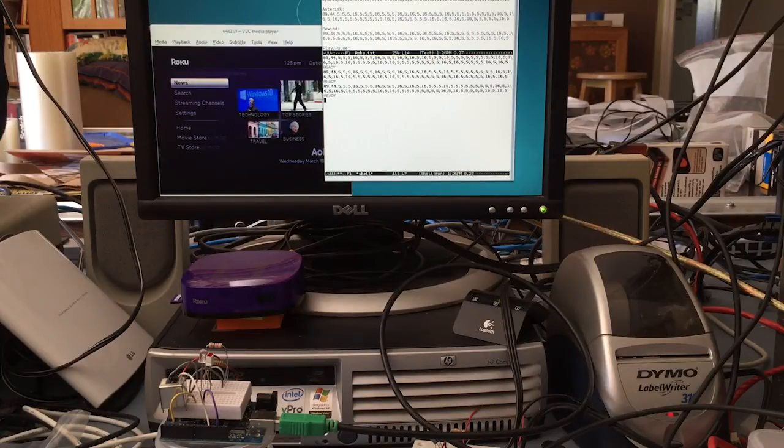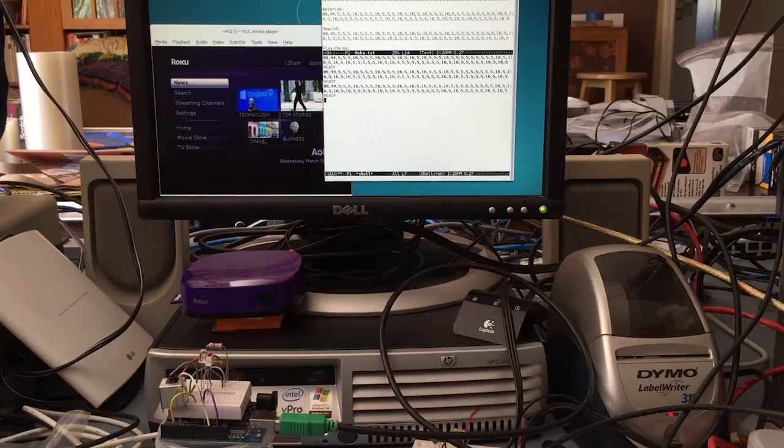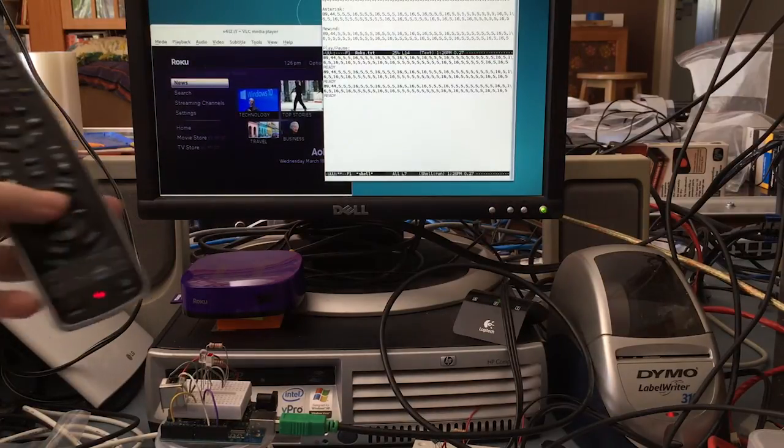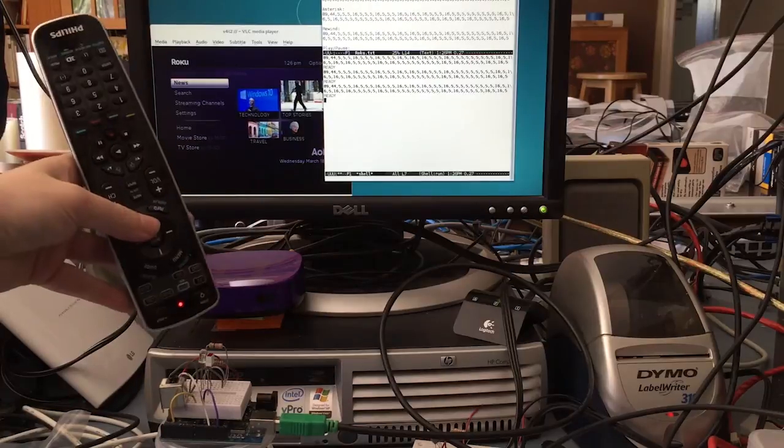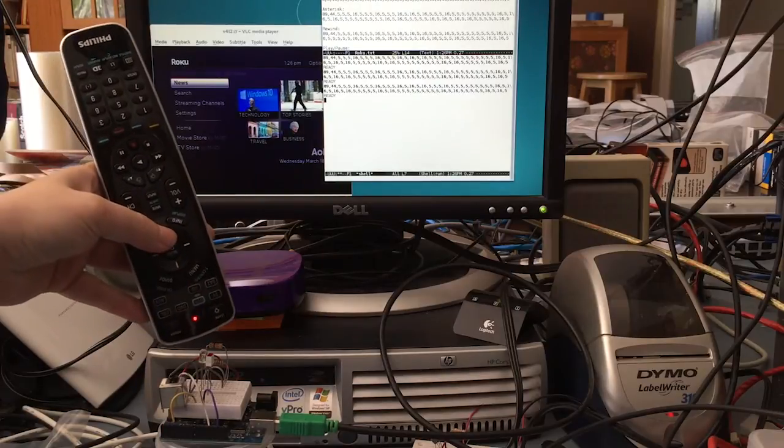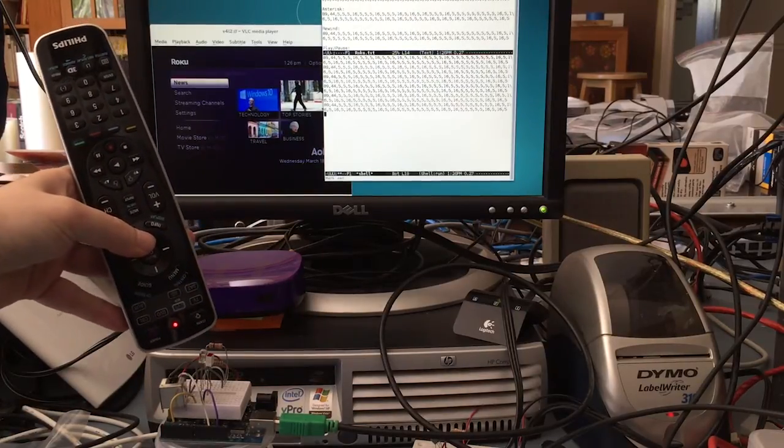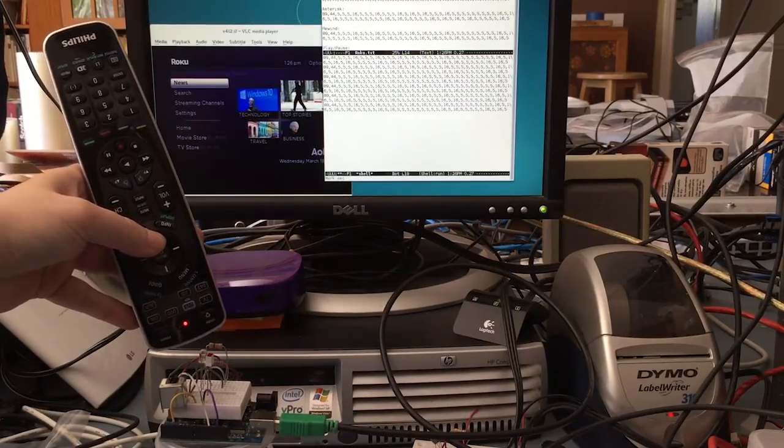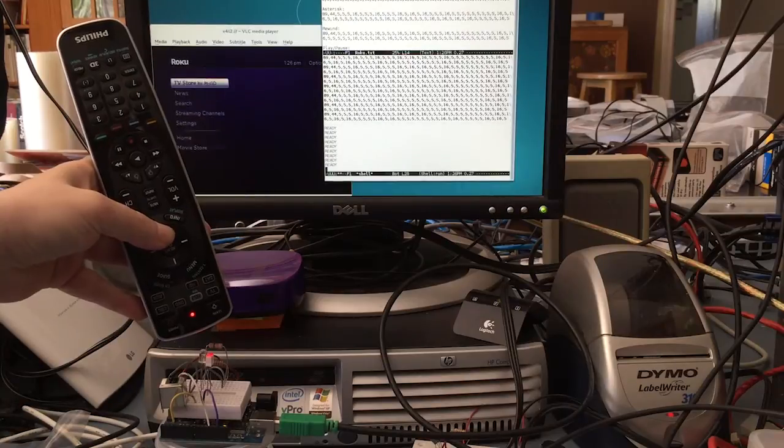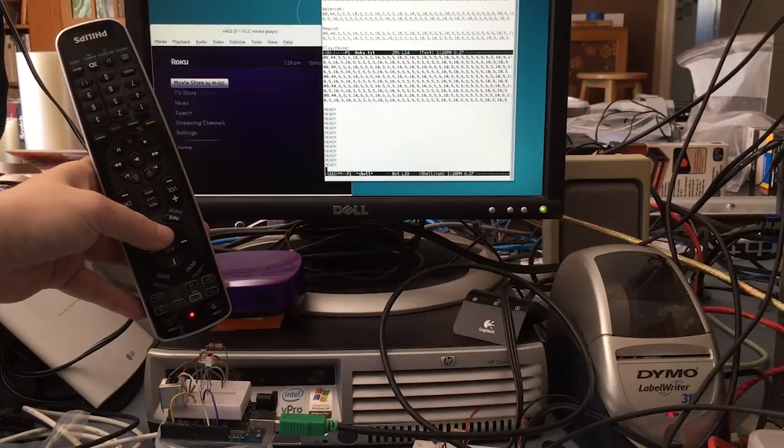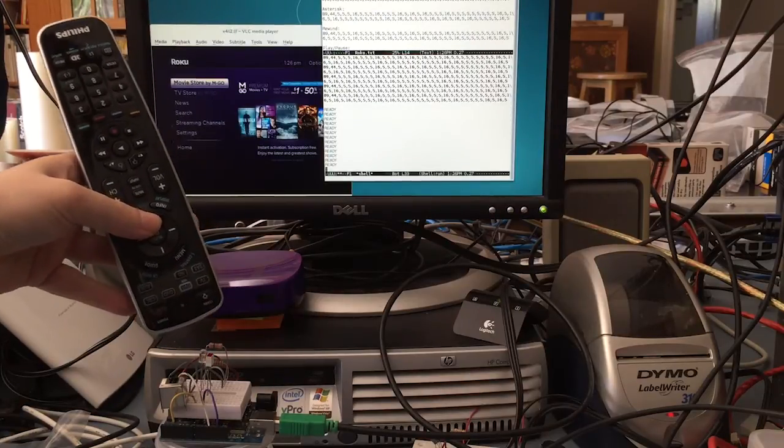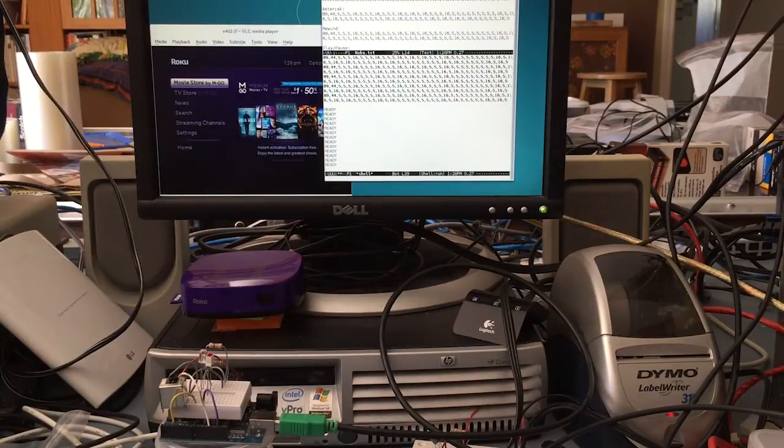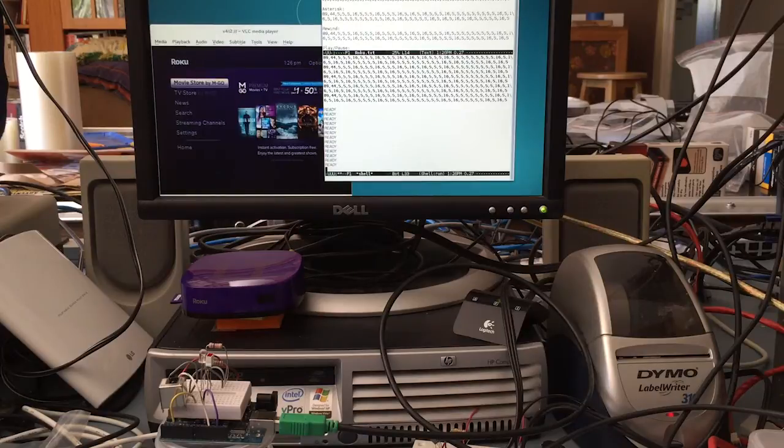Put the remote into learning mode, and then I'll have the Arduino send the new code to program the remote. So I hold down the button on the remote, and then paste the command, and you see the remote learned it. I found that sending the code 12 times was how many times it took for the remote to see it.